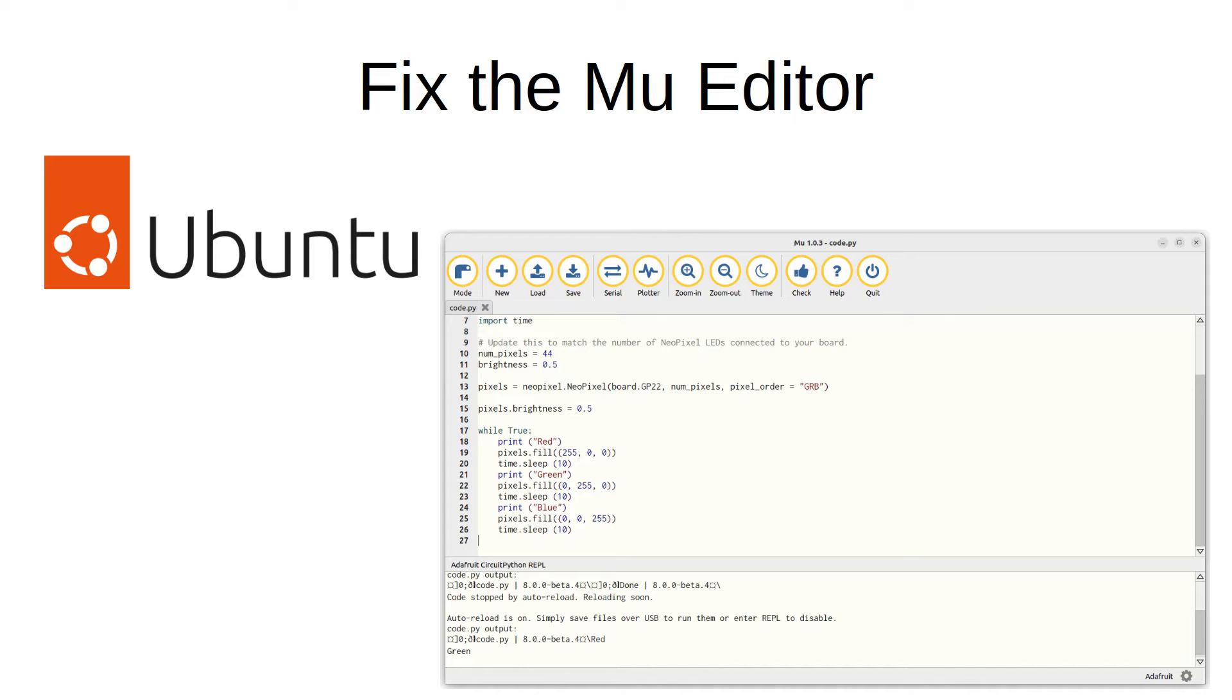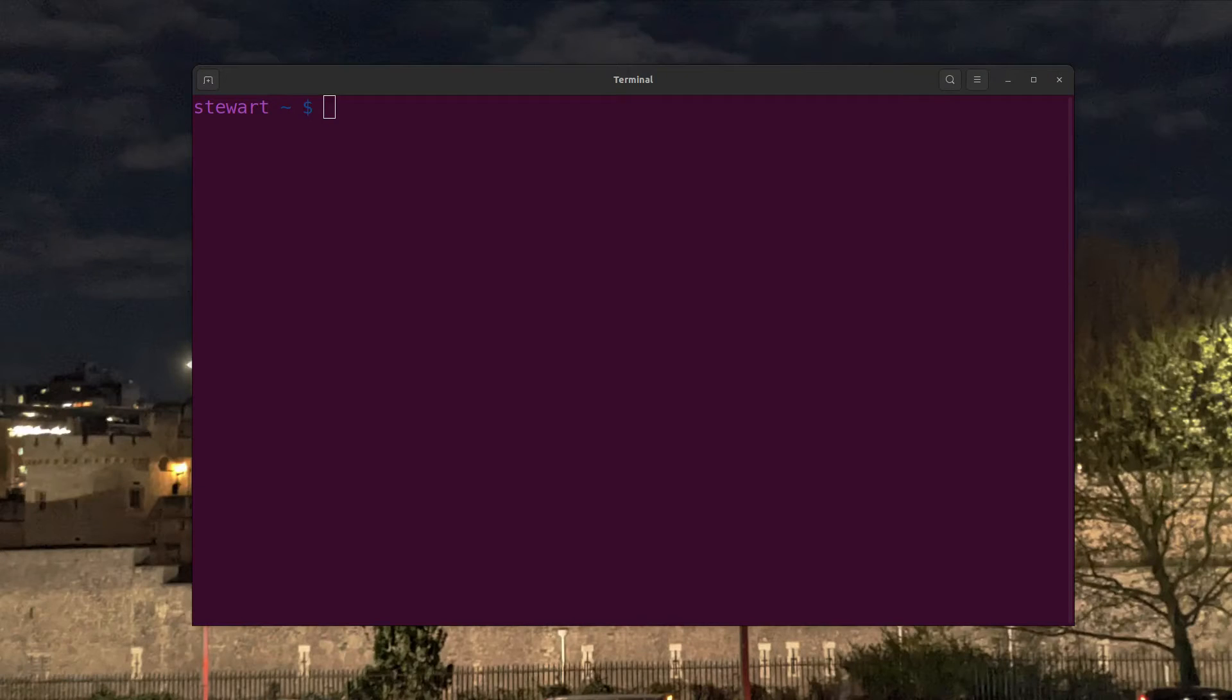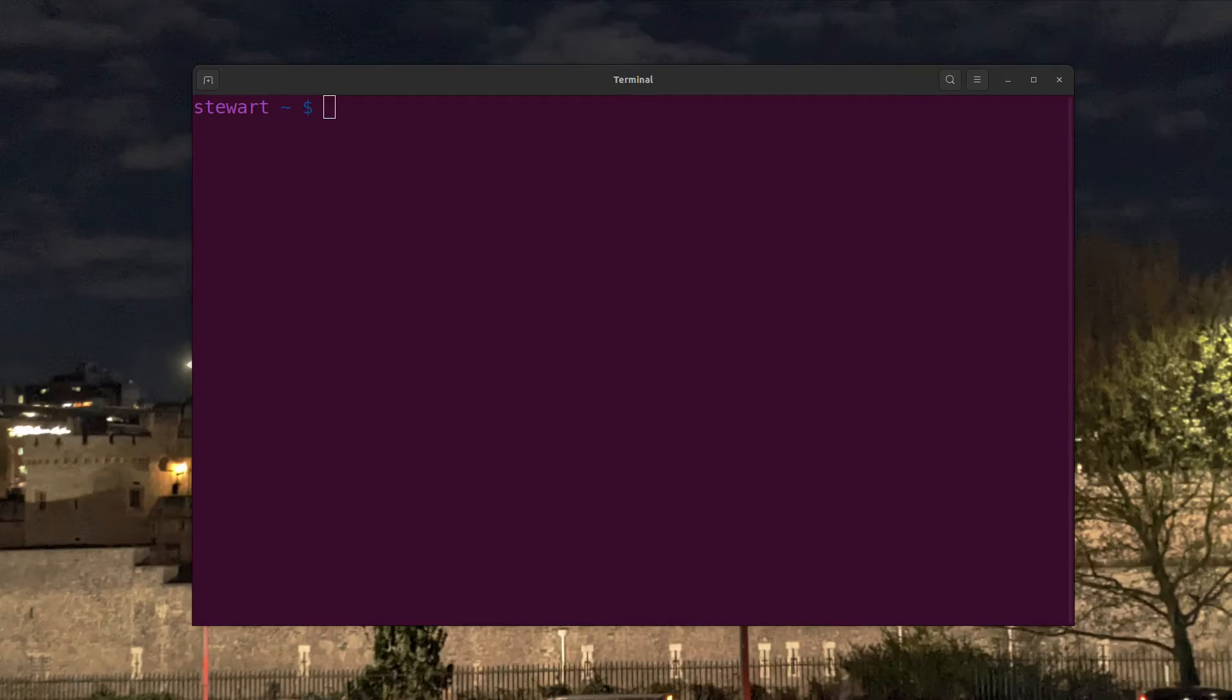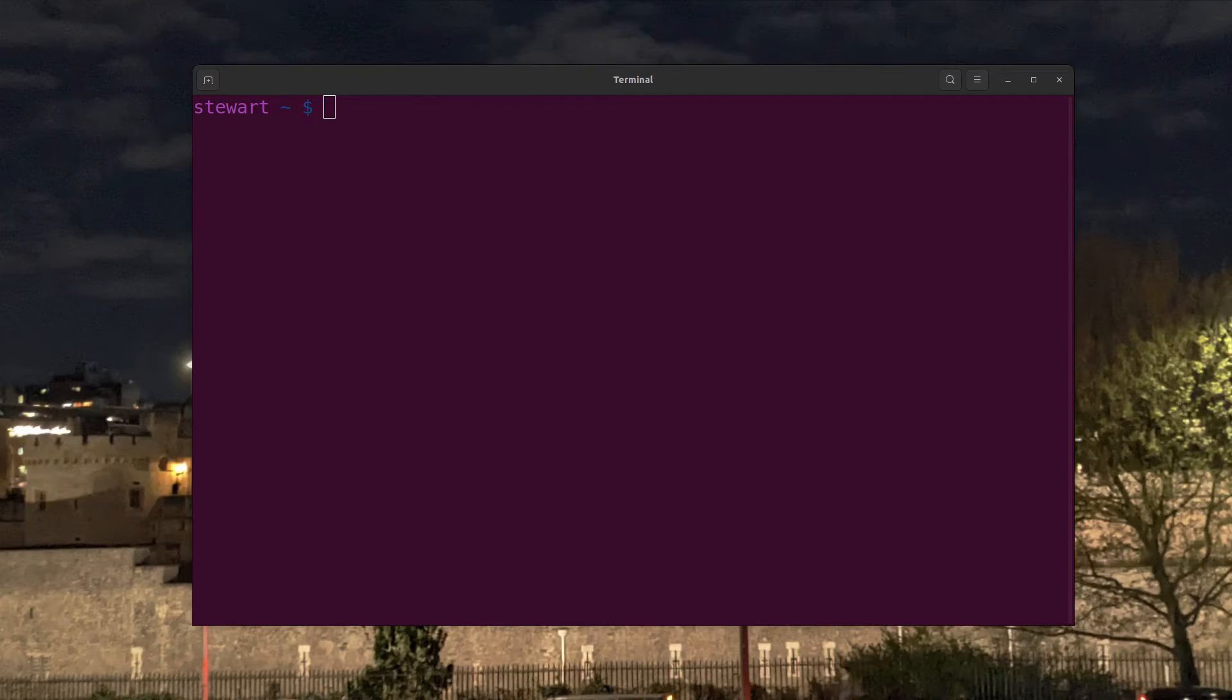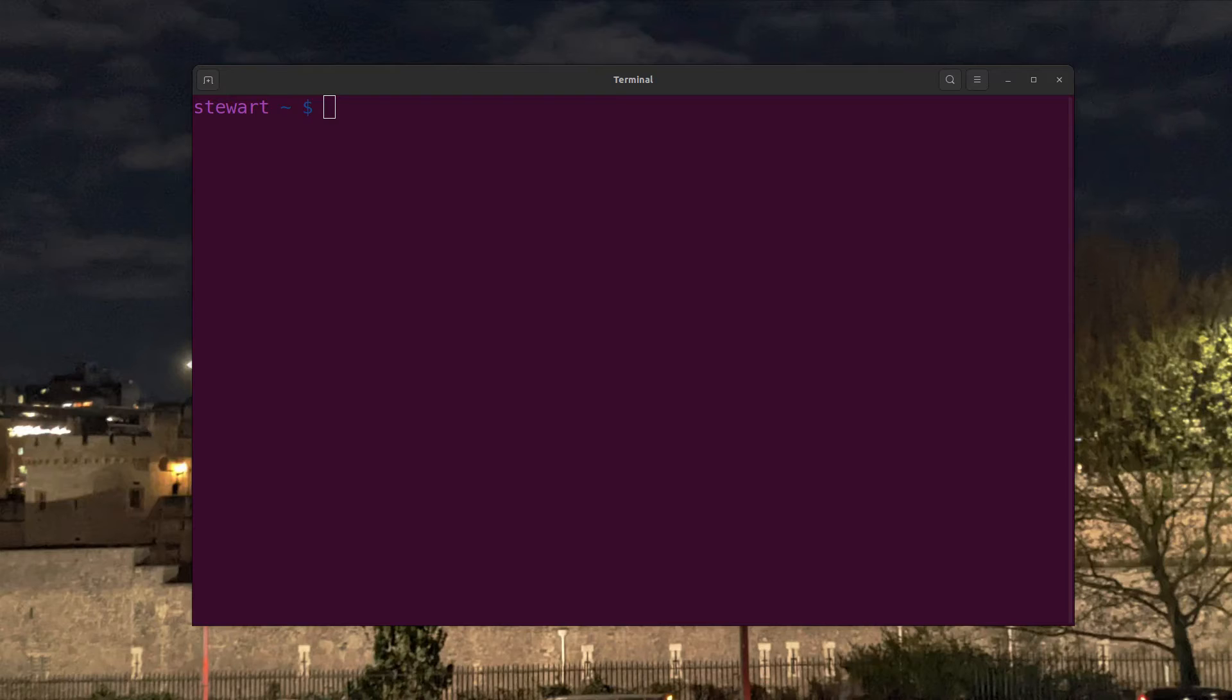This is specific to Ubuntu Linux. If you're running a different operating system then you can download the Mu editor from the website codewith.mu. If you're not using Ubuntu then you can skip the rest of this chapter and I'll catch up with you a bit later. In an earlier video I explained about setting up Ubuntu as a dual boot machine with Windows 11.